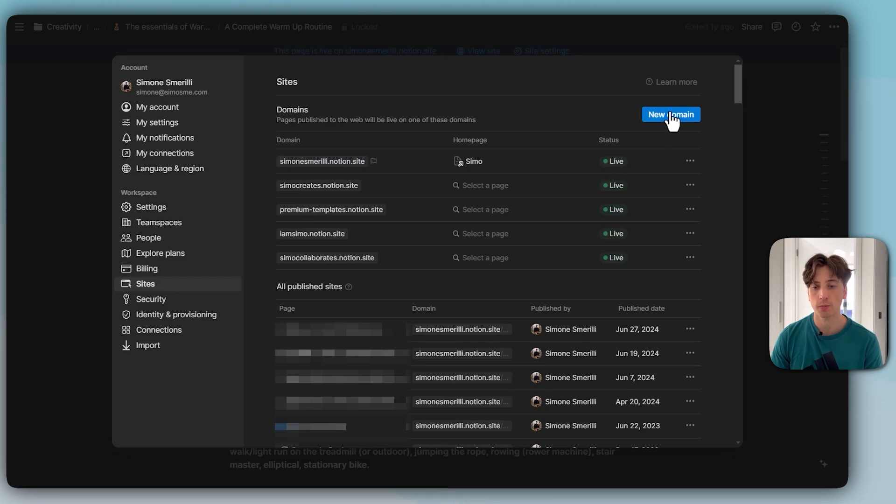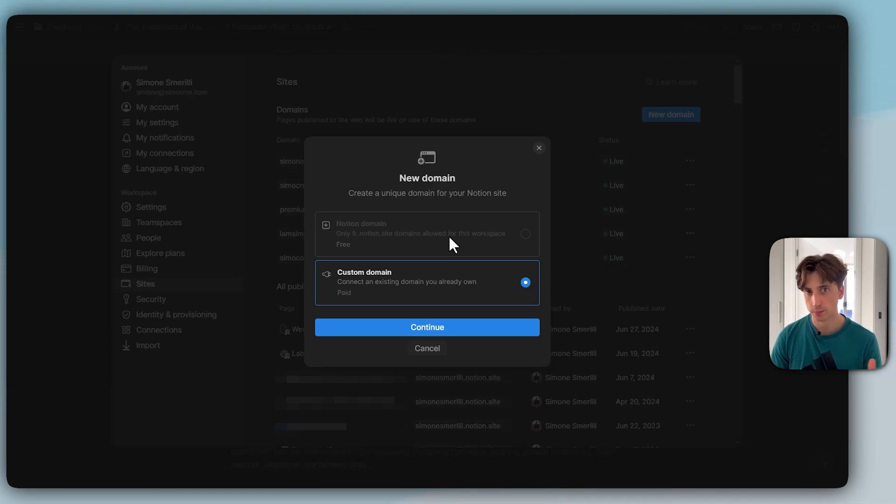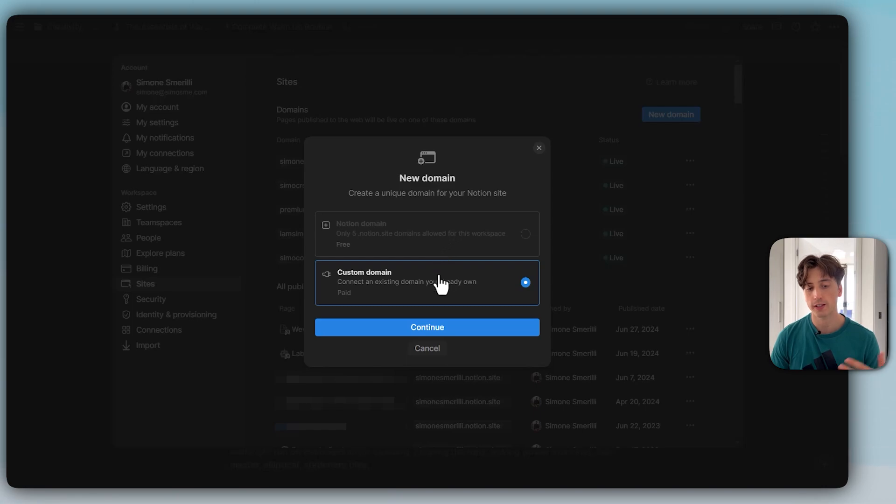To add a new domain, we can click on the new domain option here. You can decide if it is a Notion domain—one of the five available domains on the paid plans and one available domain on the free plan—or if it is a custom domain, a domain we own.